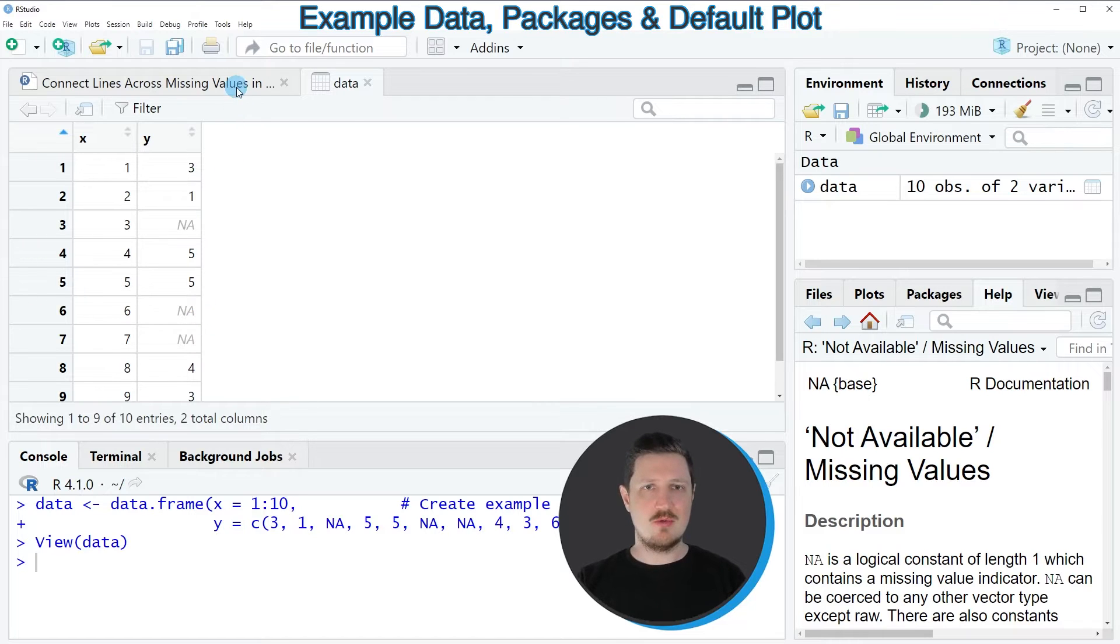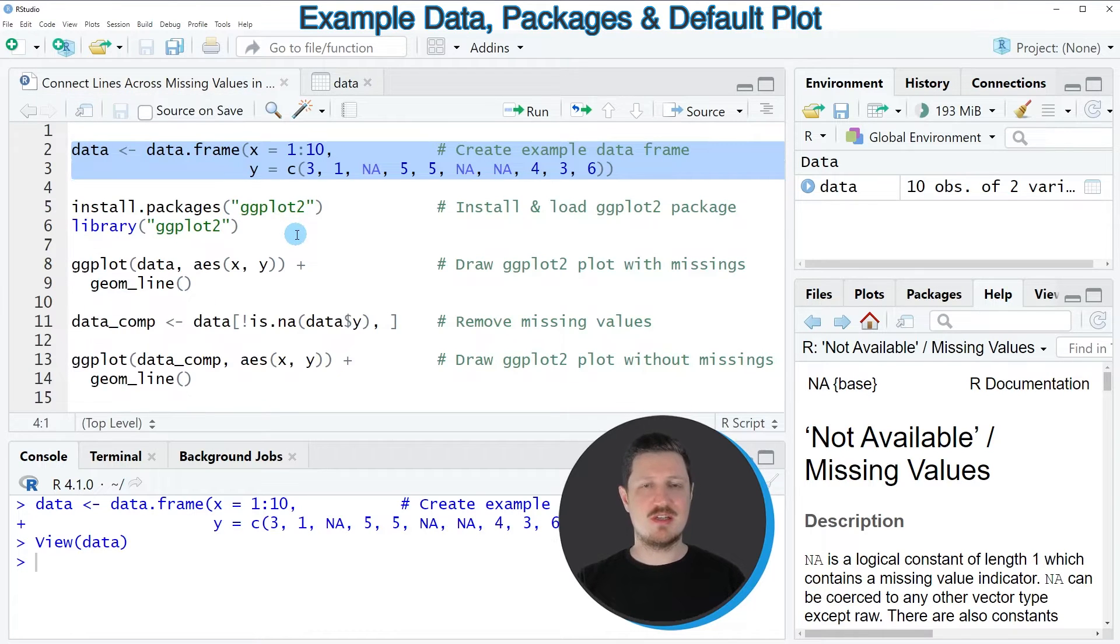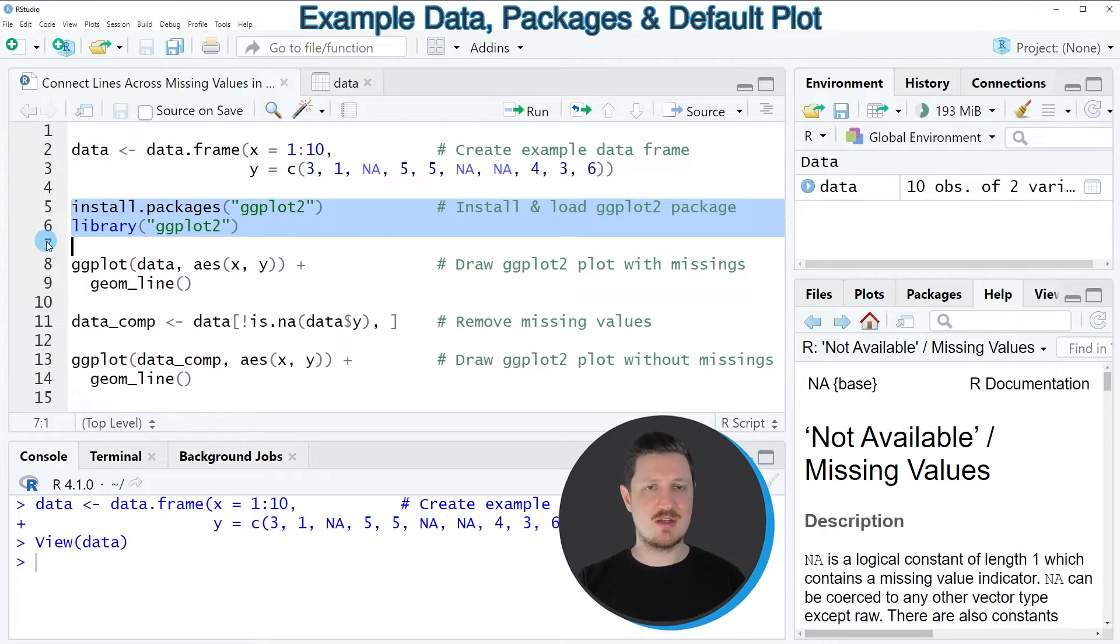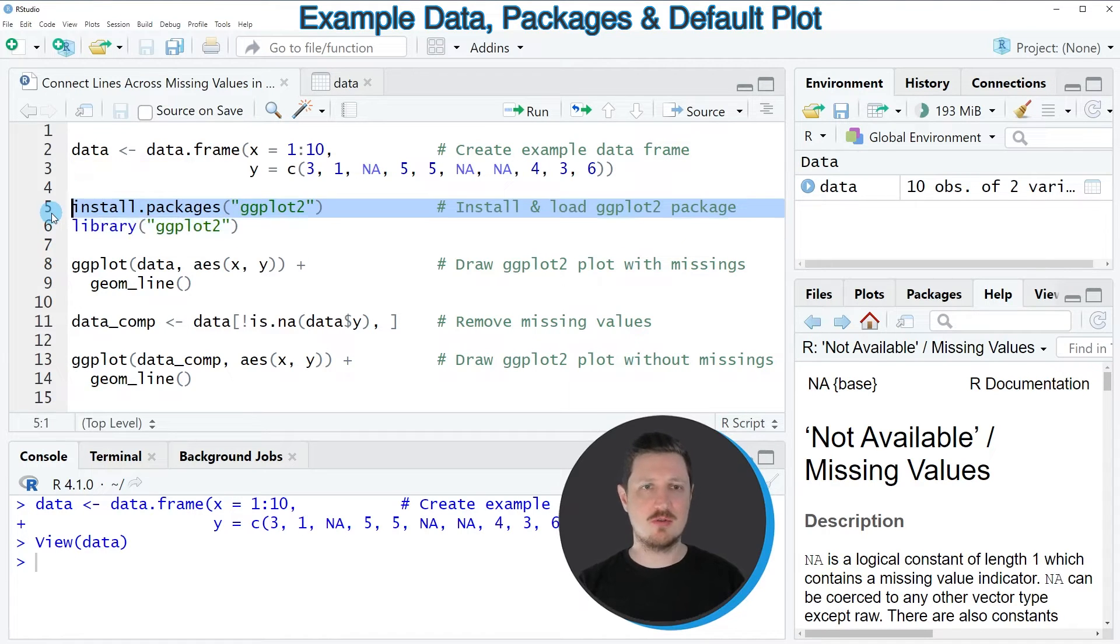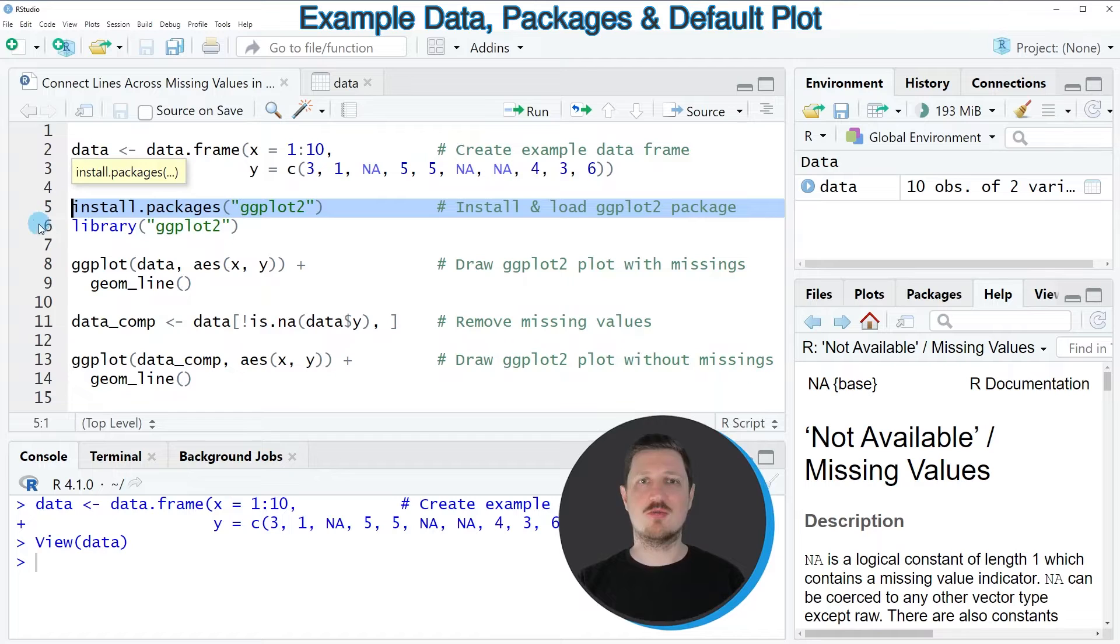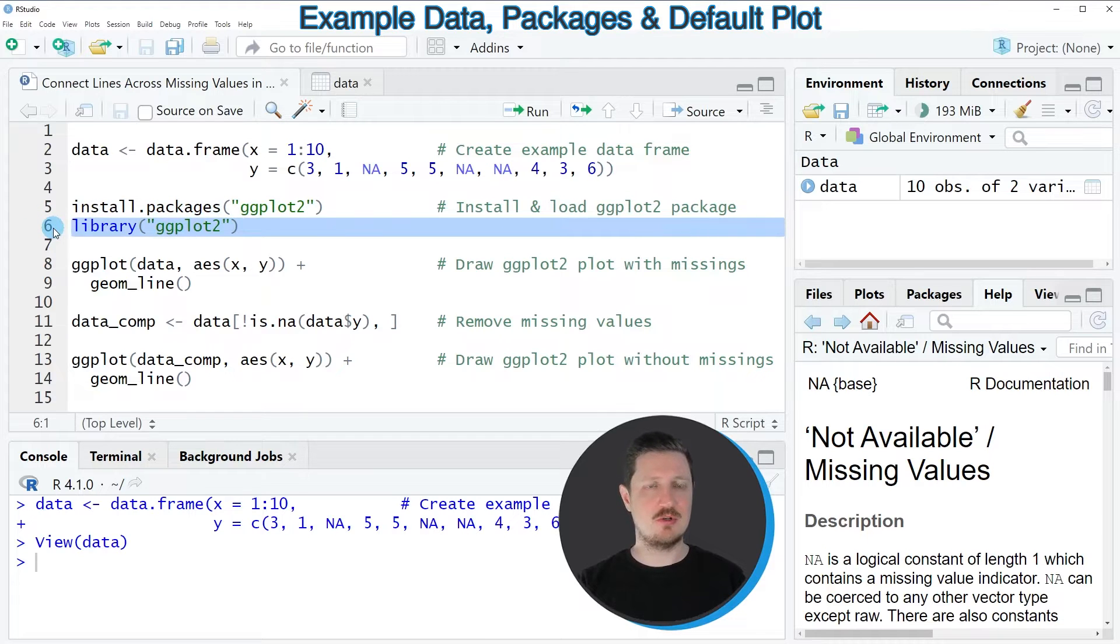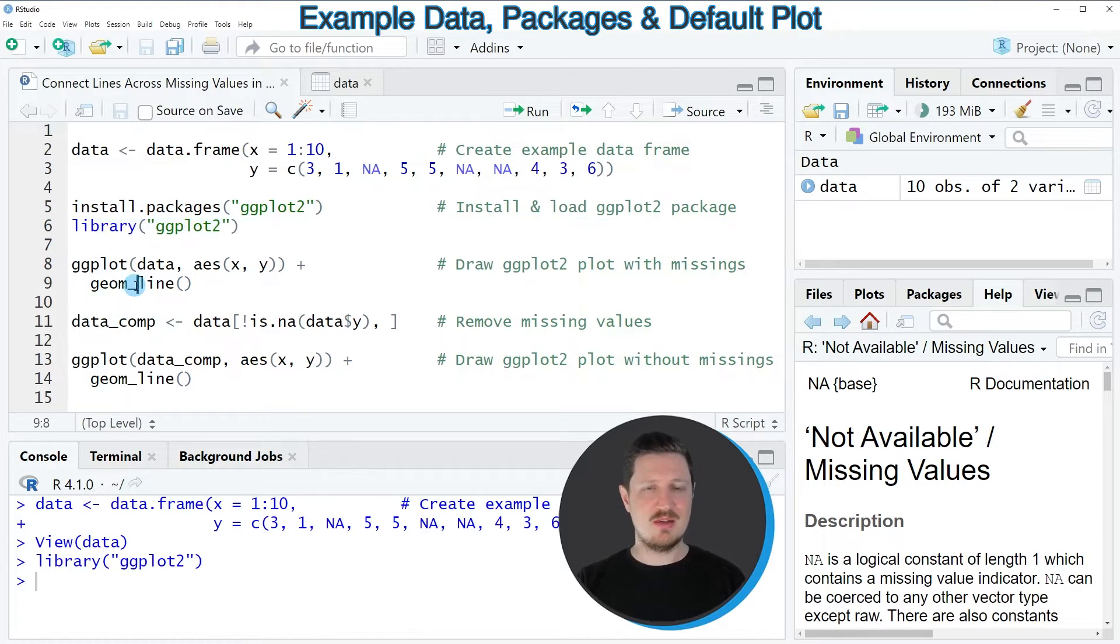Now if you want to draw these data using the ggplot2 package, we also need to install and load the package as you can see in lines 5 and 6 of the code. I have installed the package already, so I'm just going to load it with line 6.